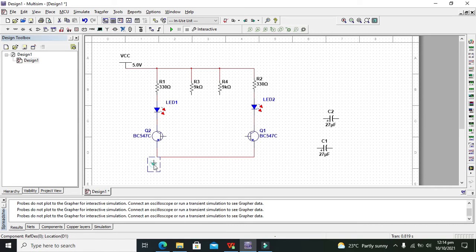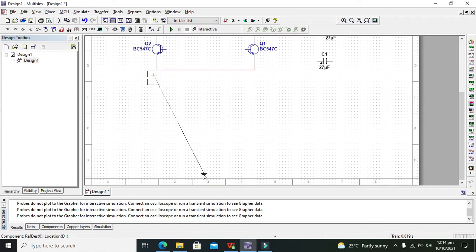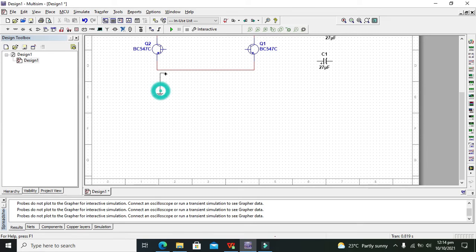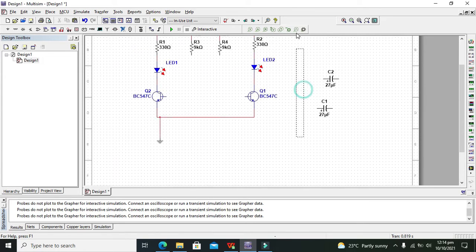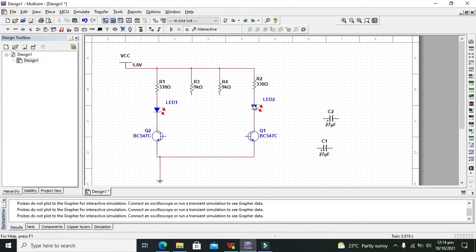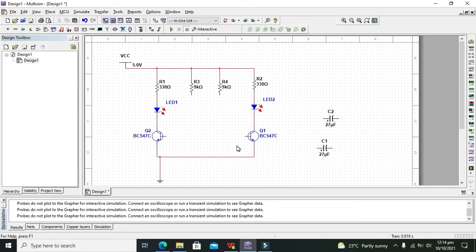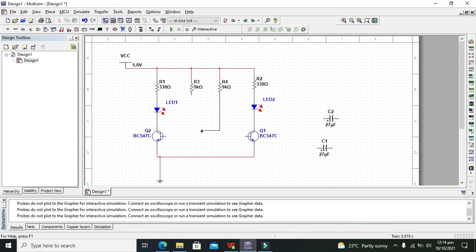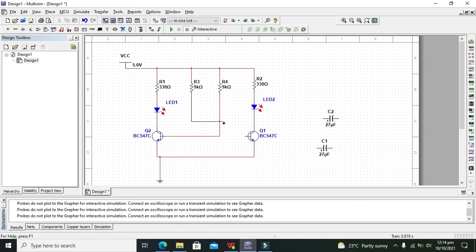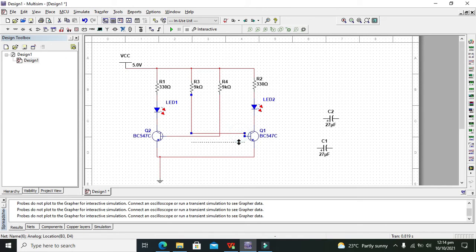Attach the ground at the common emitter terminal of the transistors. Then we need to connect our 9K resistors with the basis of the transistors.